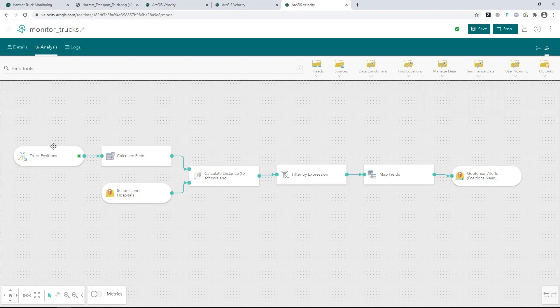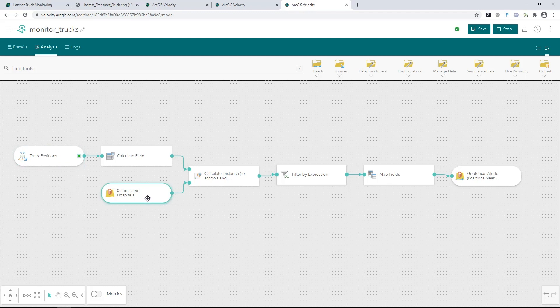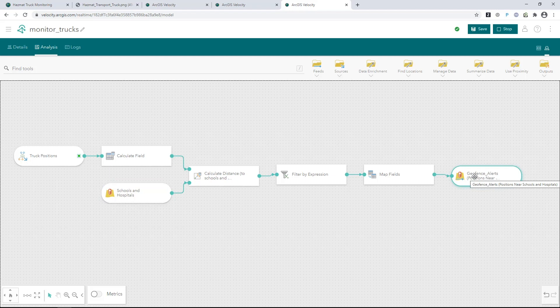This real-time analytic is geofencing the incoming hazmat truck observations against the over 10,000 schools and hospitals in California and pushing out the alerts to a layer. To get a better sense of how this is working, let's look at a single truck.